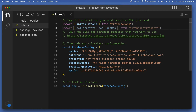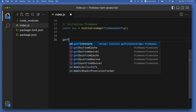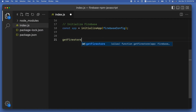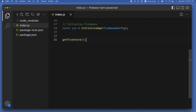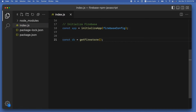The first step is to get the Cloud Firestore database reference object using the getFirestore method. Call getFirestore with opening-closing parentheses and a semicolon. This will return the database reference object, so assign it to a constant called db.